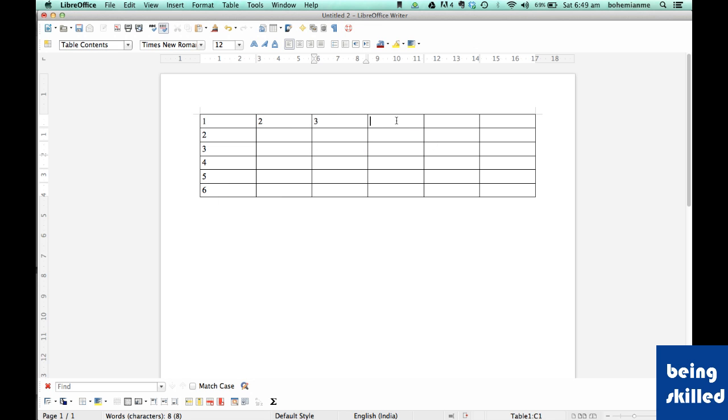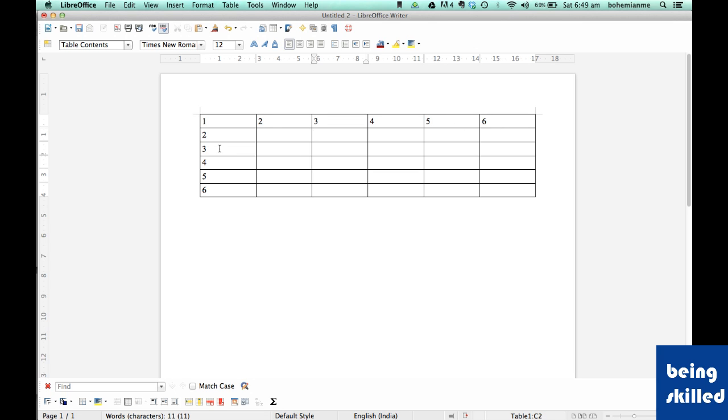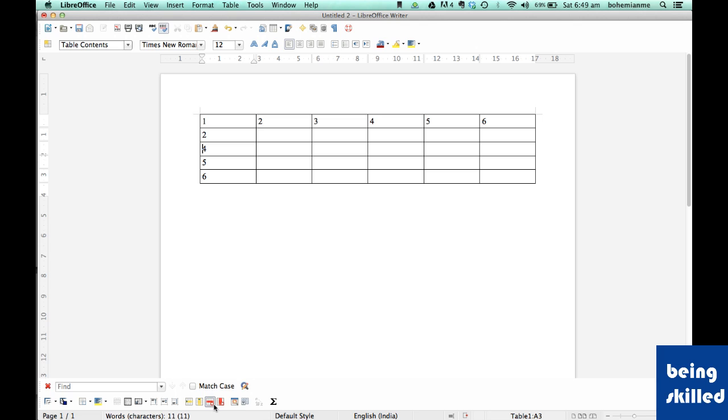Now we want to delete a few rows. Let's say we want rows 3 and 5 to be deleted. Then just set your focus on third and click on delete row, then click on fifth row and click on delete row.